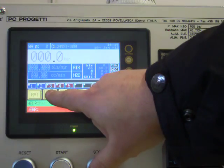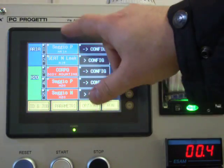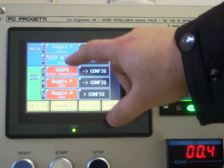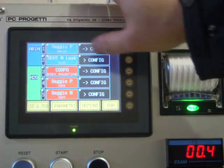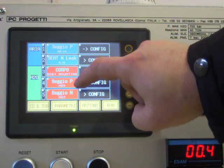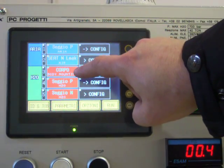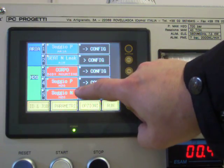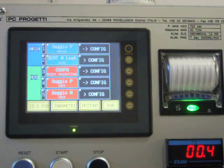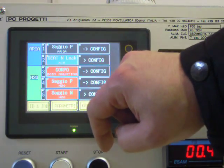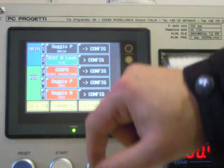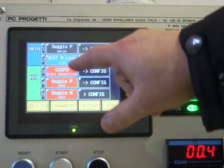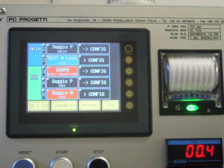There is the possibility to get access to the configuration with the test sequence. So these are seat test with air, shell test and seat with water. I can select it or deselect it simply by touching on the video.